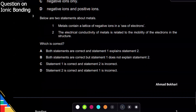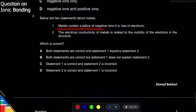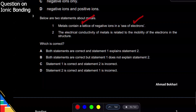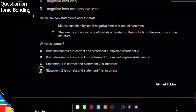For question three, statement one says metals contain a lattice of negative ions and a sea of electrons — this is wrong. Metals have a sea of electrons and a lattice, yes, but it contains positive ions, not negative ions. So statement one is wrong. Statement two says electrical conductivity of metals is related to mobility of electrons in the structure — yes, electrons move, so statement two is correct.